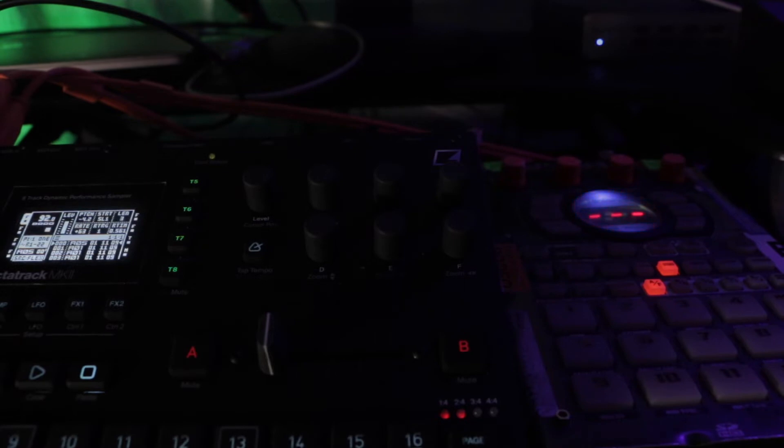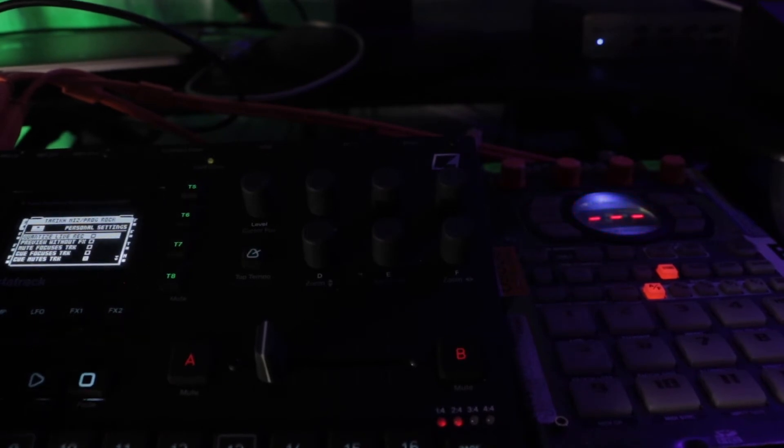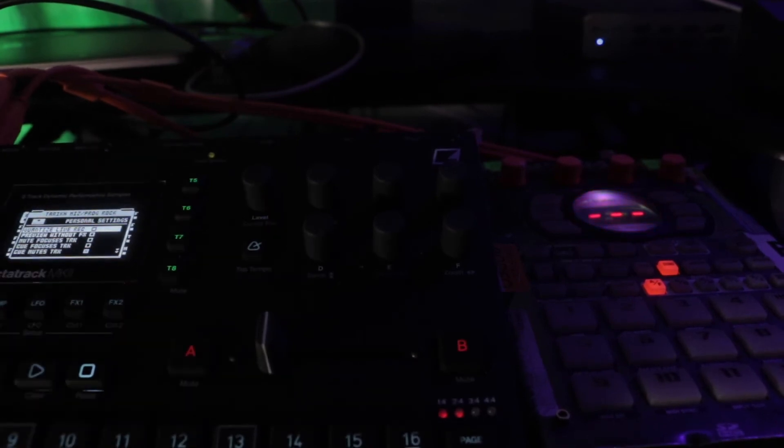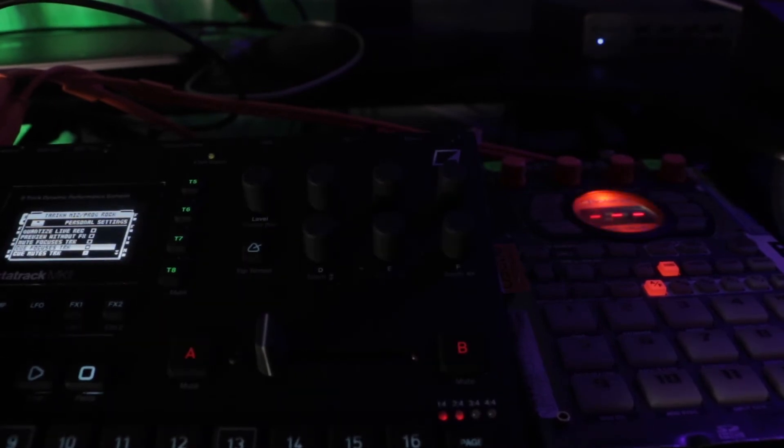The Octatrack is hard to wrap your head around at first, but after you get it a little bit, it will be easier. If you want that hip hop sound, you have to go into the project, then personalize, and turn off quantized live recording. Unfortunately, I didn't know that until now. I've had this for like five or six days, not too long. So that's cool, I learned something new.